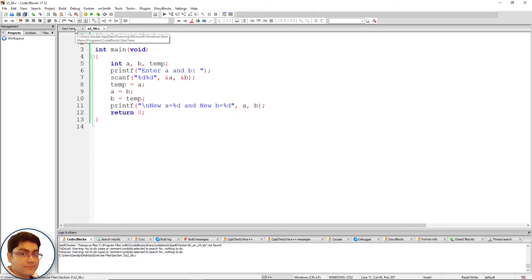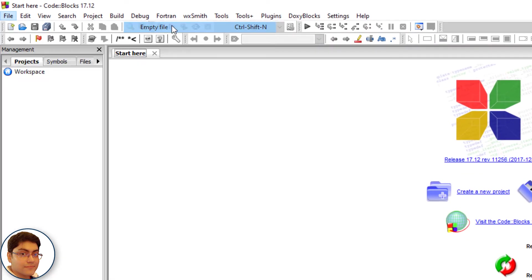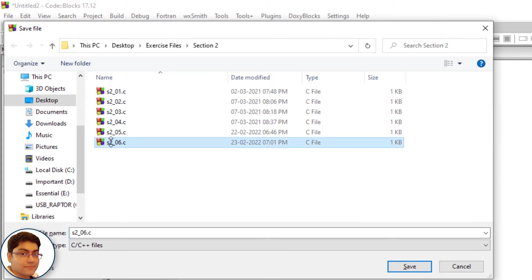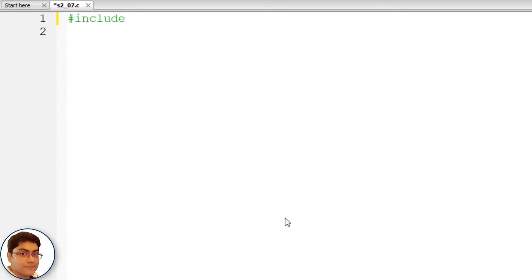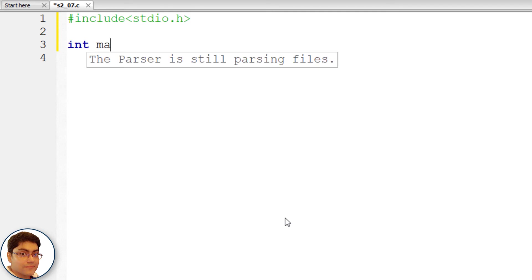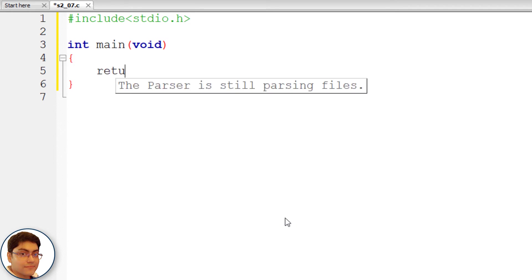Now, a challenge for you: write a program to swap the values of two variables without using a third variable. Go for it — pause the video now. Welcome back. I hope you managed that. If not, check out my solution. I will create a new file in Code::Blocks and save it as s2_07.c. Let's write the full program with #include stdio.h and int main with void parameter and curly braces with return 0.